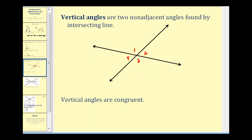The last special pair of angles we'll take a look at are vertical angles. Vertical angles are two non-adjacent angles found by intersecting lines. Looking at this diagram, angle one and angle two are adjacent angles. But angle one and angle three are non-adjacent angles formed by two intersecting lines, so angle one and angle three are vertical angles. And angle two and angle four are vertical angles.